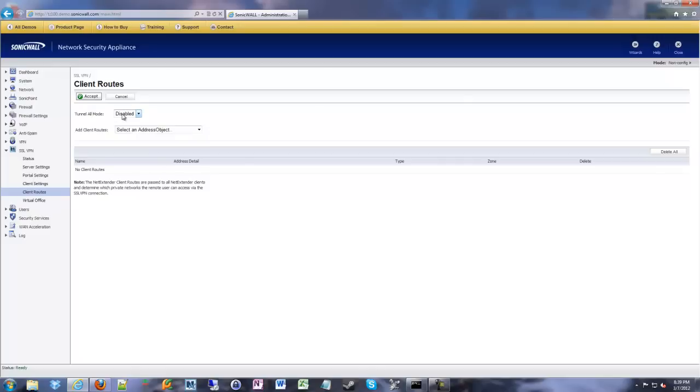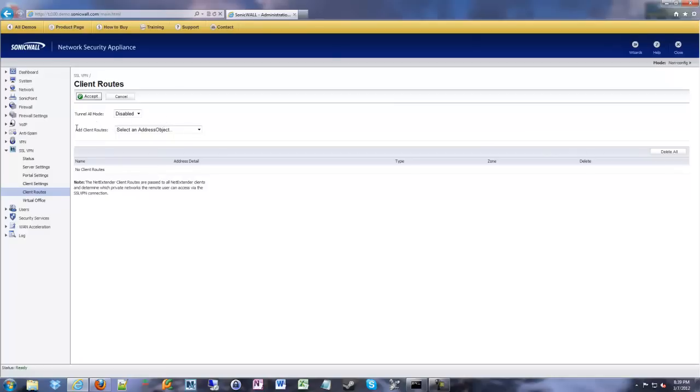So what we do is we go to - most of the time I leave tunnel all mode disabled. That will force all traffic to go over the SSL VPN, even general internet bound traffic. So unless you're in a really secure environment, usually people do split mode tunnels, which is this if you leave it disabled.